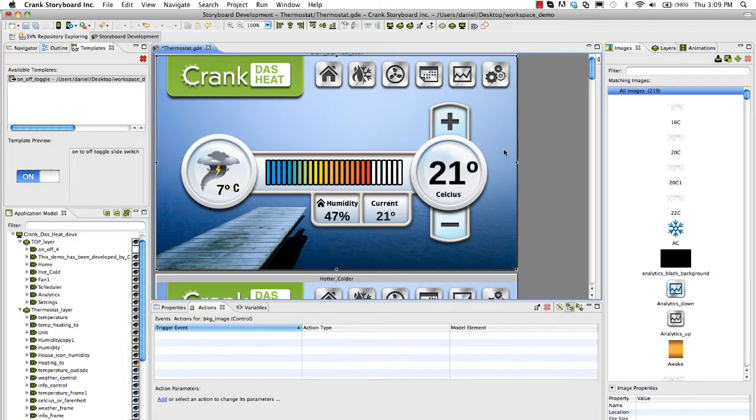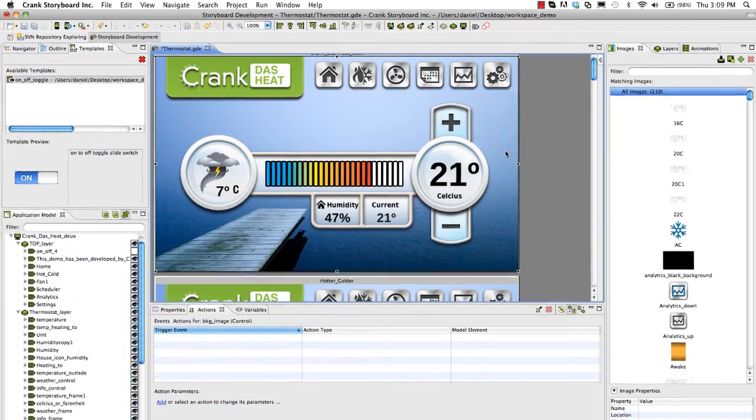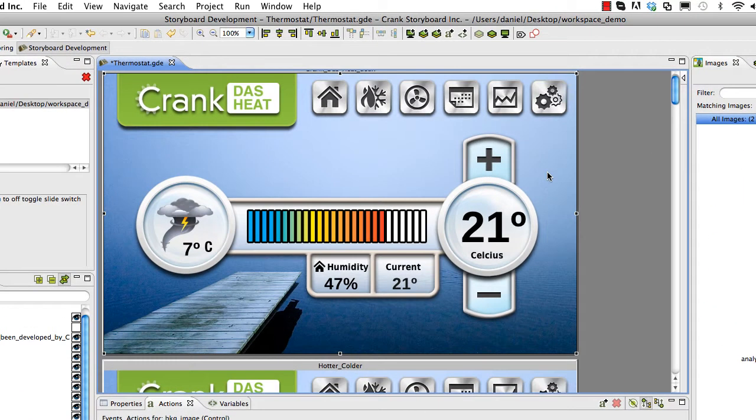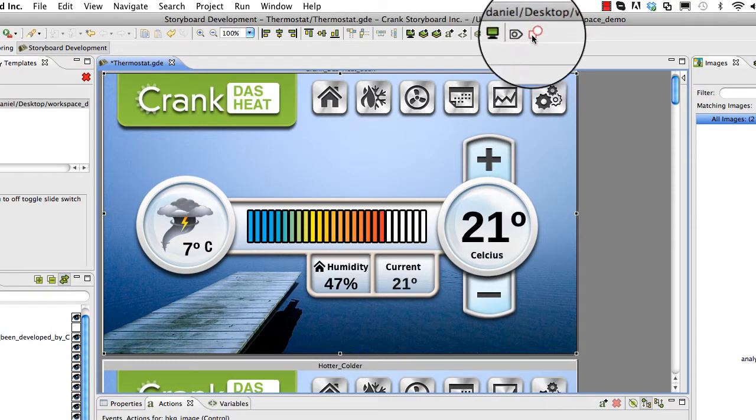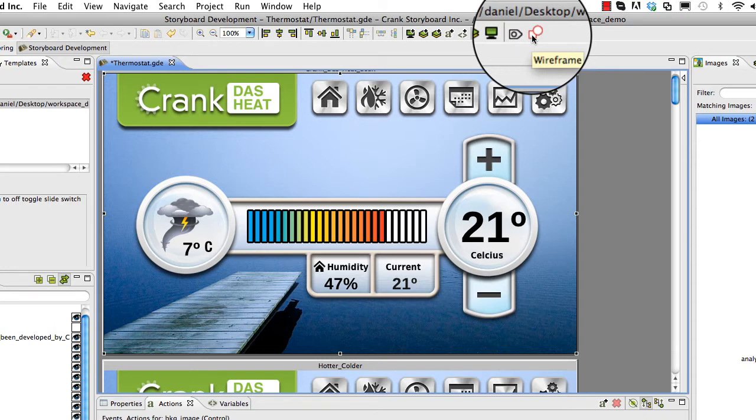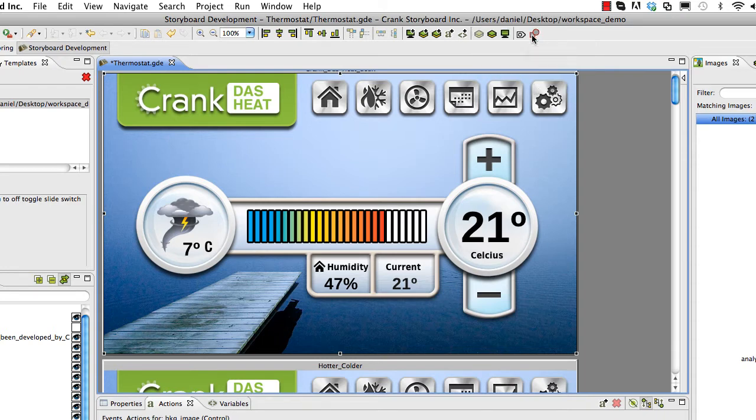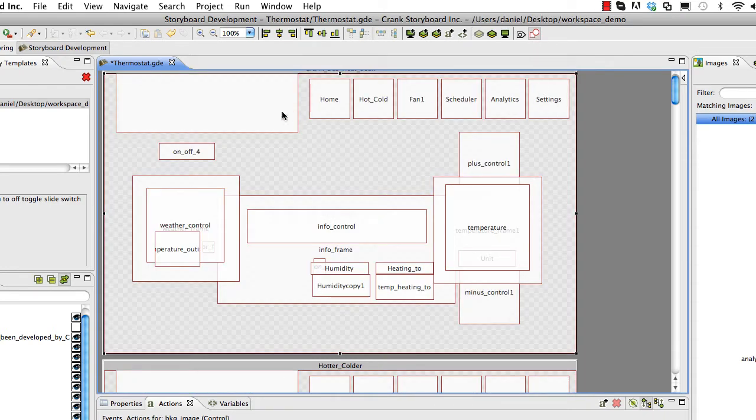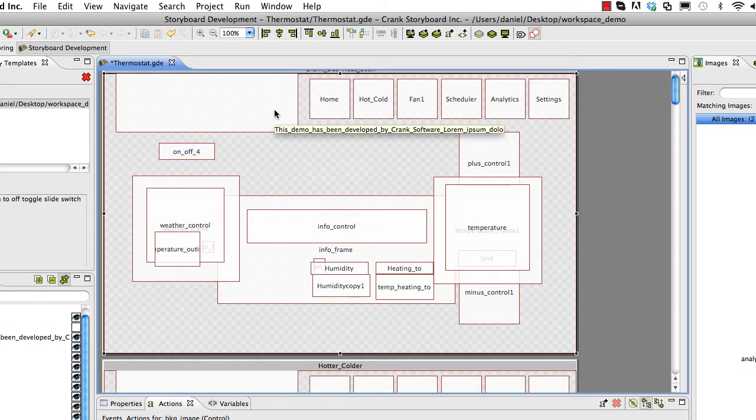The Wireframe view and the Control Outline view, these are both great features to help you see how your app is put together. Wireframe is pretty self-explanatory, just give that a click and it will show you everything in its box. Each control just kind of outlined, a very simple view.